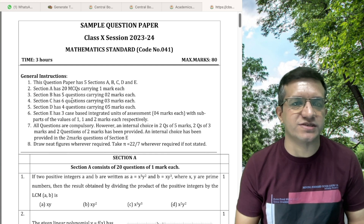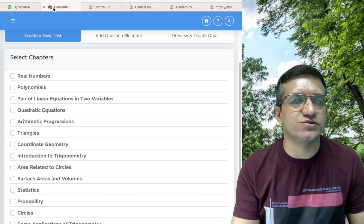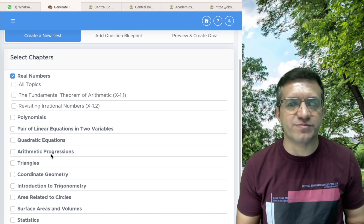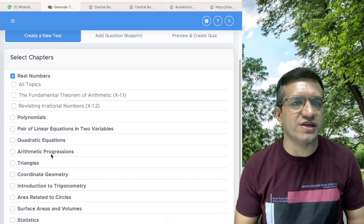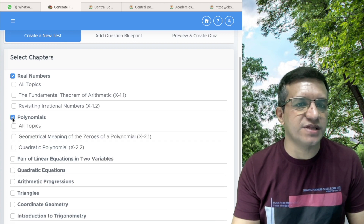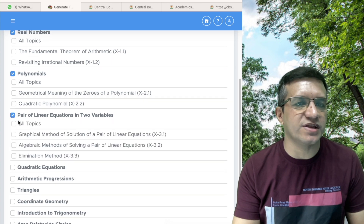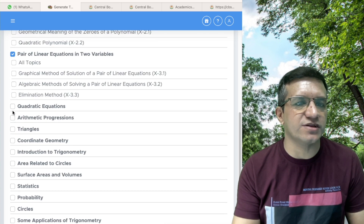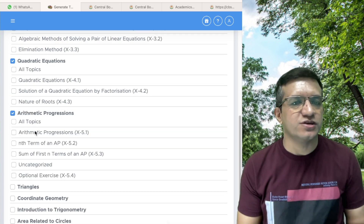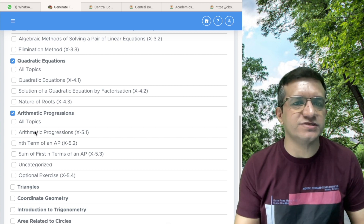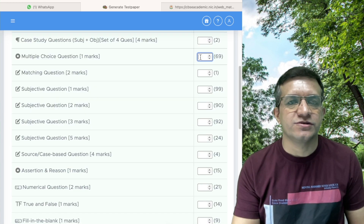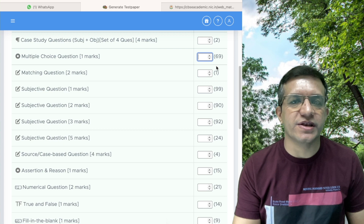We are taking the first five chapters for our half-yearly examination: Real Numbers, Polynomials, Pair of Linear Equations, Quadratic Equations, and Arithmetic Progressions. We have selected five chapters. Now click on all topics.